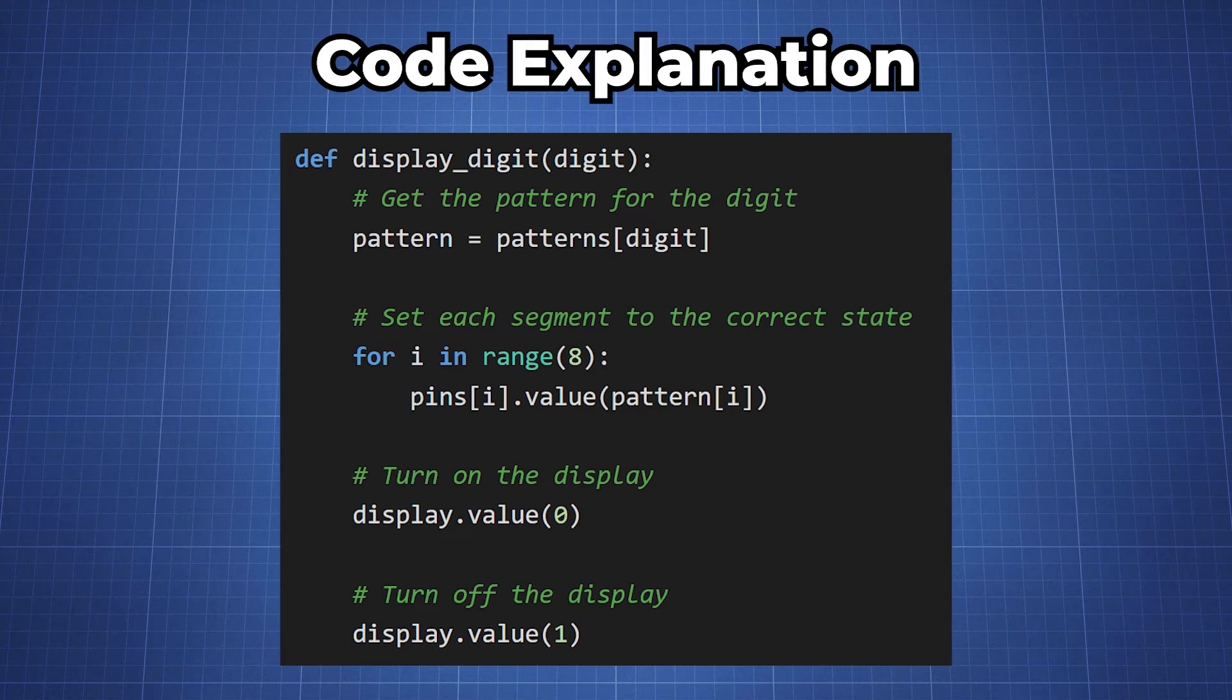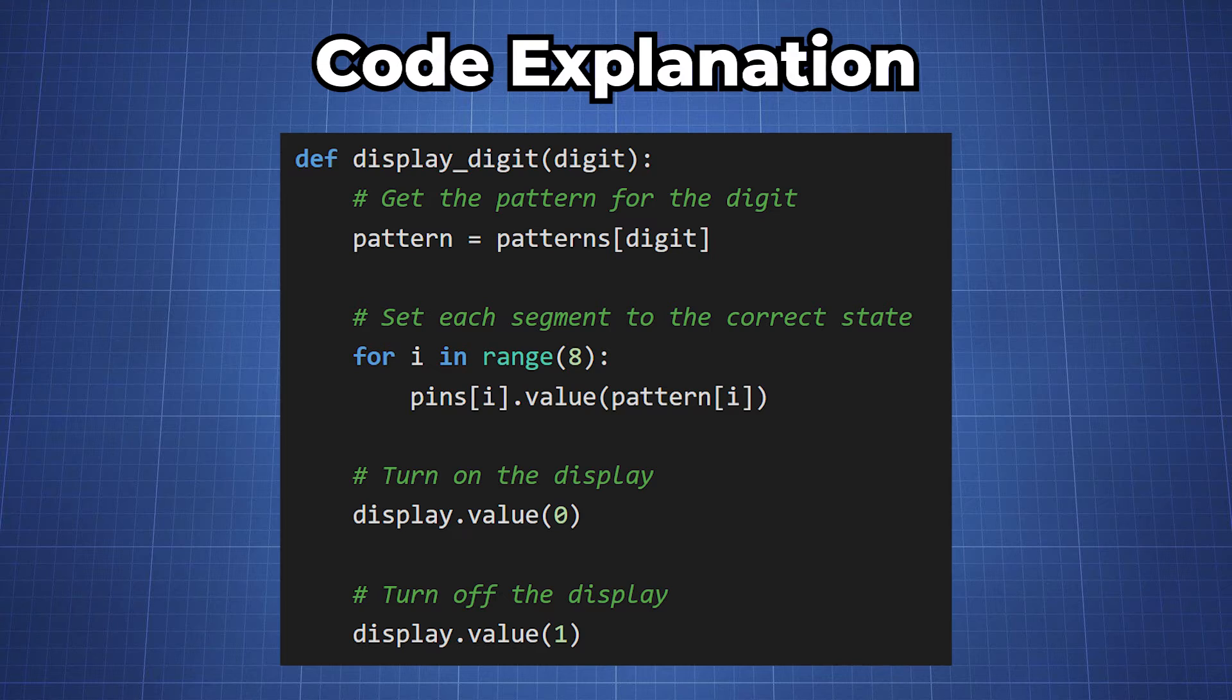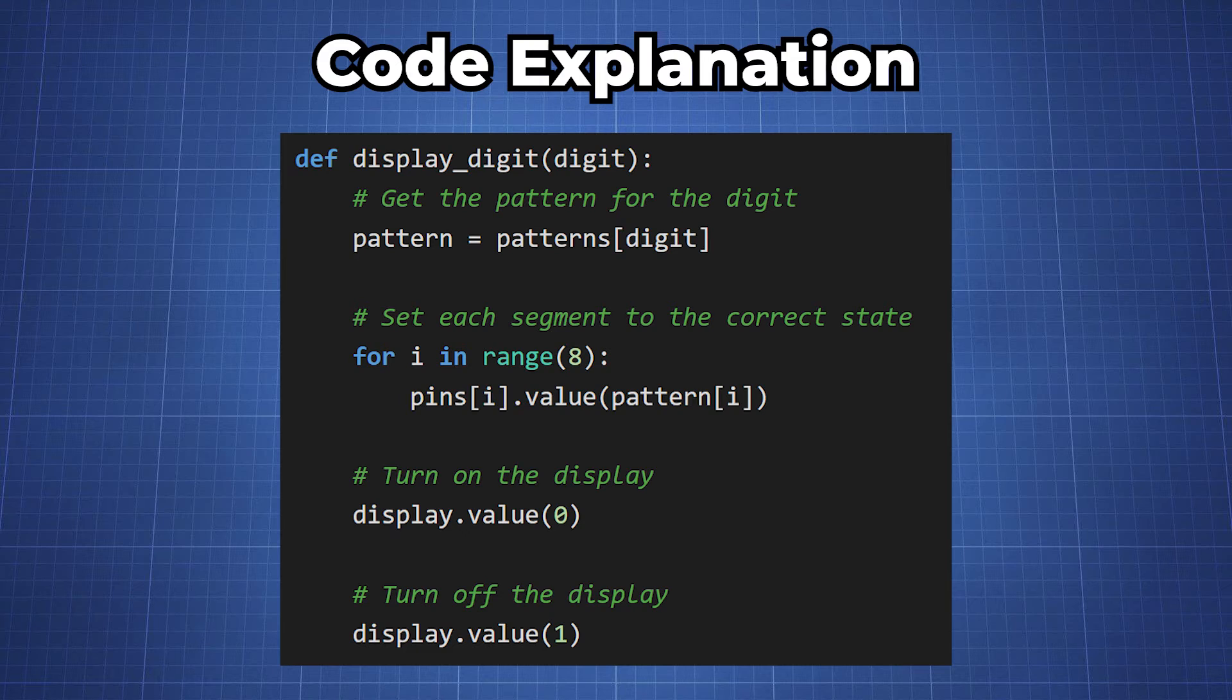We then create the function display_digit which takes the digit as a parameter. The function retrieves the corresponding digit pattern from patterns based on a given digit. It then iterates over the eight segments and then sets the respective GPIO pins according to the digit pattern. The common cathode pin is set to low to turn on the display and then set back to 1 to turn off the display.